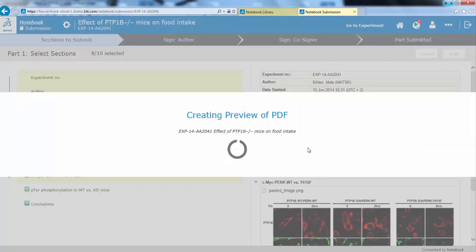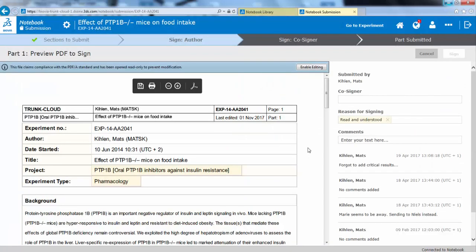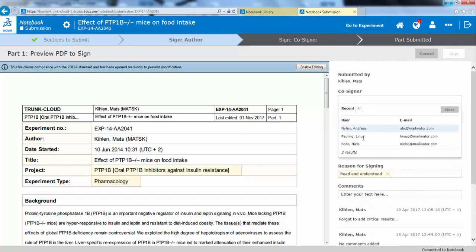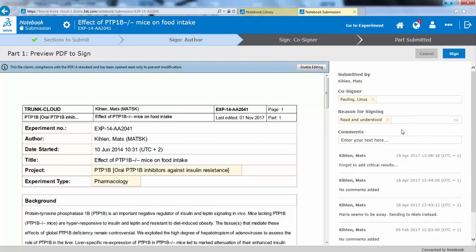When you're happy, you click Next, and here we generate a preview of the PDF. When that is shown, you can choose to find countersigners, and you can select the reason for signing. You also can add comments.